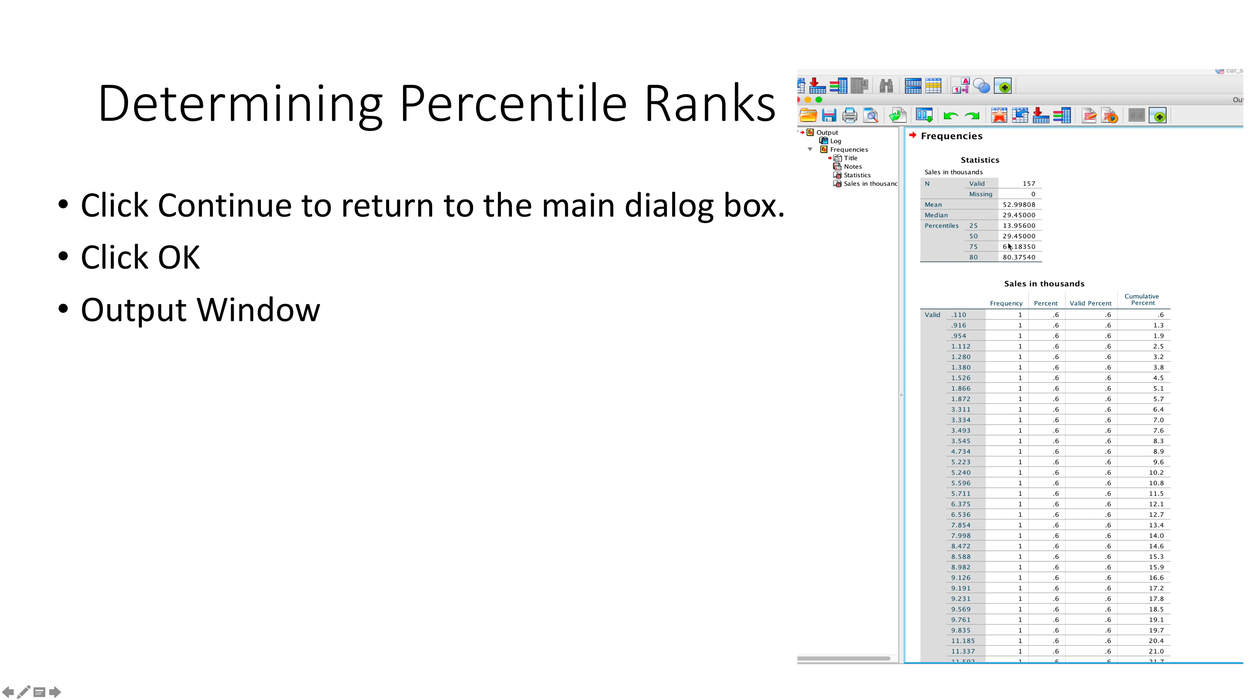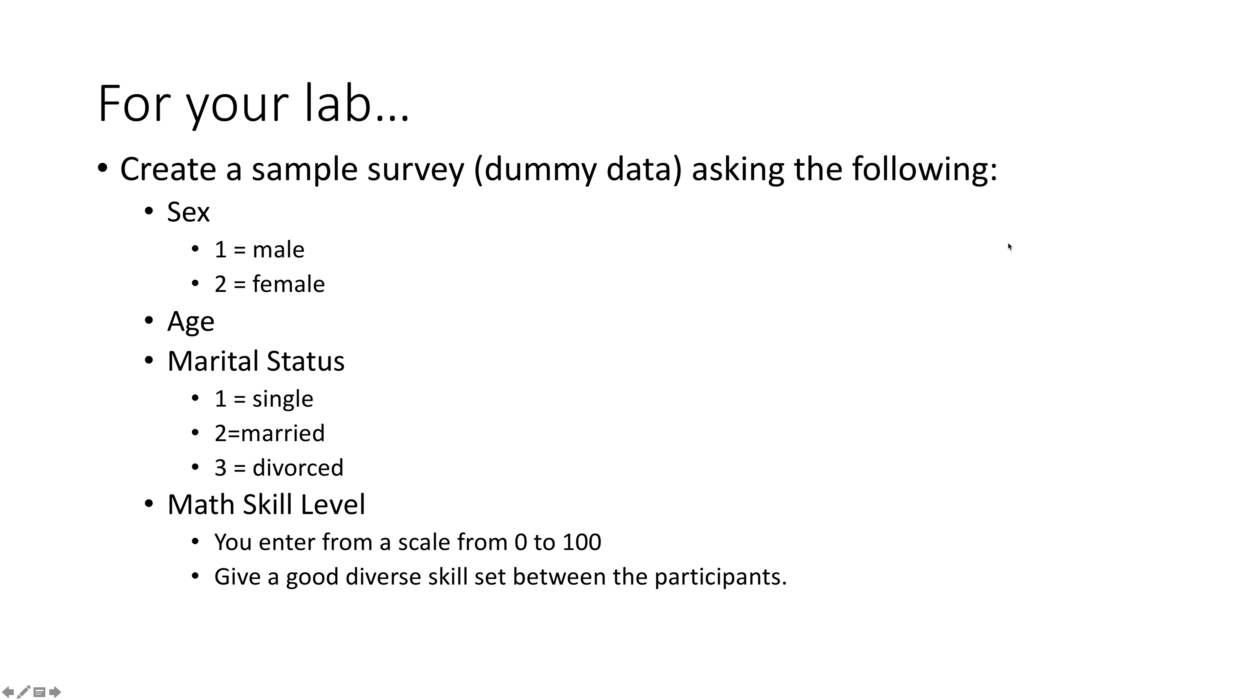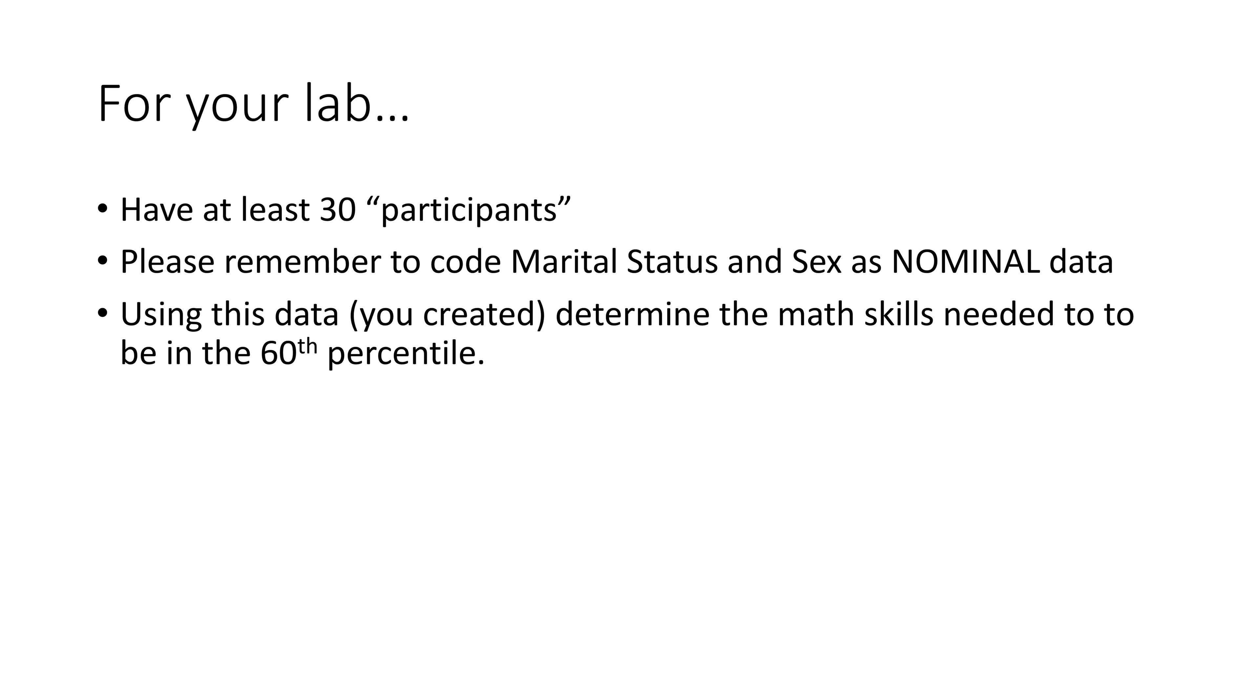For your lab, I want you to create a sample survey with dummy data—stuff that you're making up—asking the following questions: sex (maybe do half male, half female), age (make it varied but like adults, 18 to 30-ish), marital status (1 for single, 2 for married, 3 for divorced), and math skill level. Do it on a scale from 0 to 100 and give a pretty good diverse skill set to the participants—you can have some people with 59, 87, and 14. Don't get too crazy because you want to have some data you can work with. Keep in mind you want to have 30 participants. Code marital status and sex as nominal data. Using this data you created, determine the math skills needed to be in the 60th percentile and send a screenshot of that for your lab.